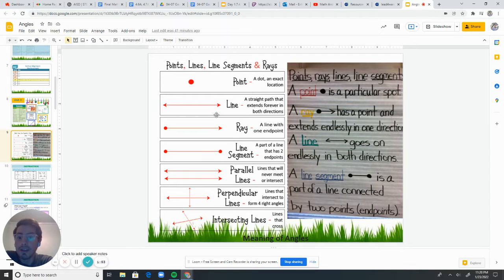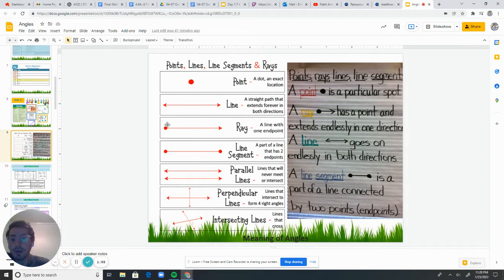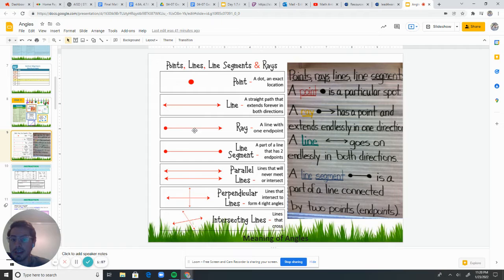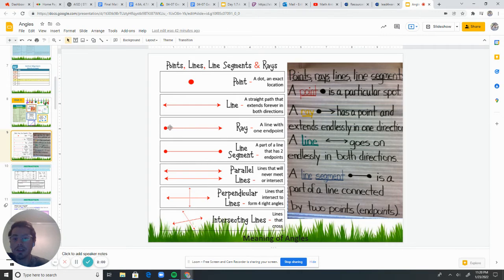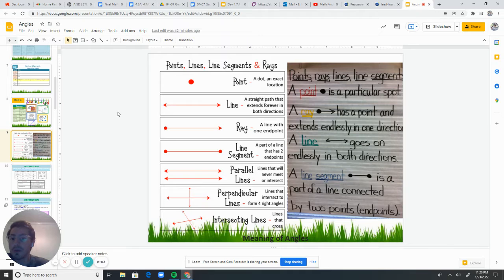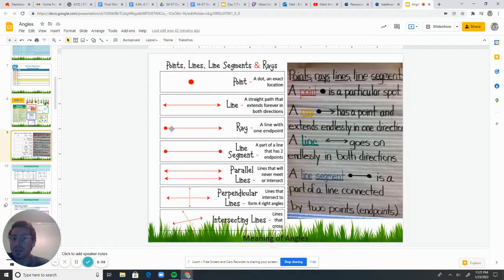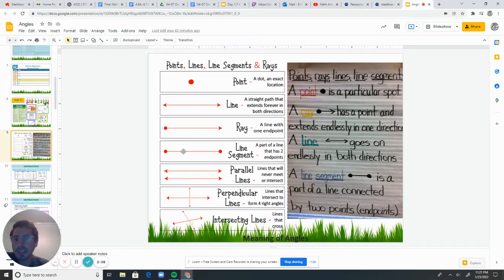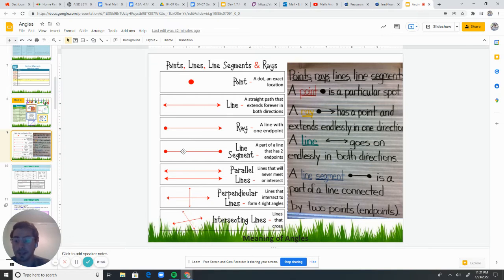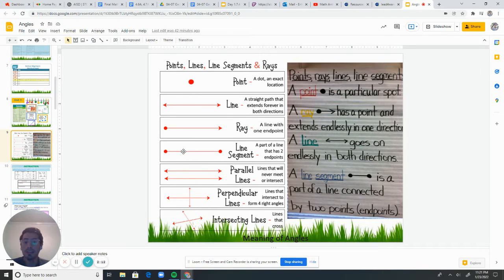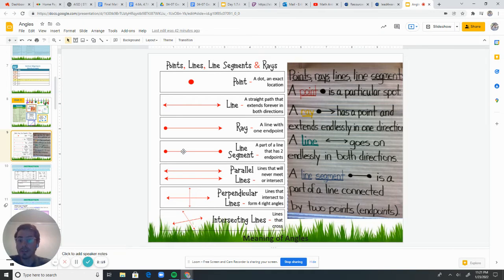And then we have what is called a ray. A ray has one endpoint and then it goes forever in one direction. So a line goes forever in both directions. A ray goes forever in one direction. And then we have a line segment. A line segment is a part of a line and it has two endpoints. So it ends right there and it ends right there.